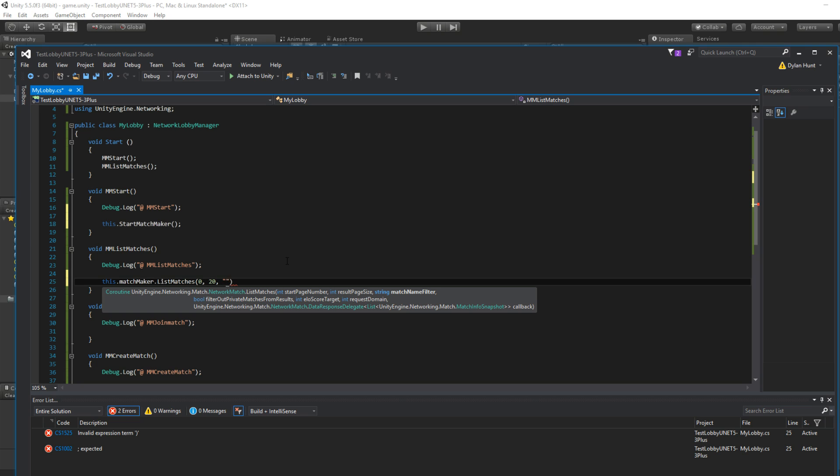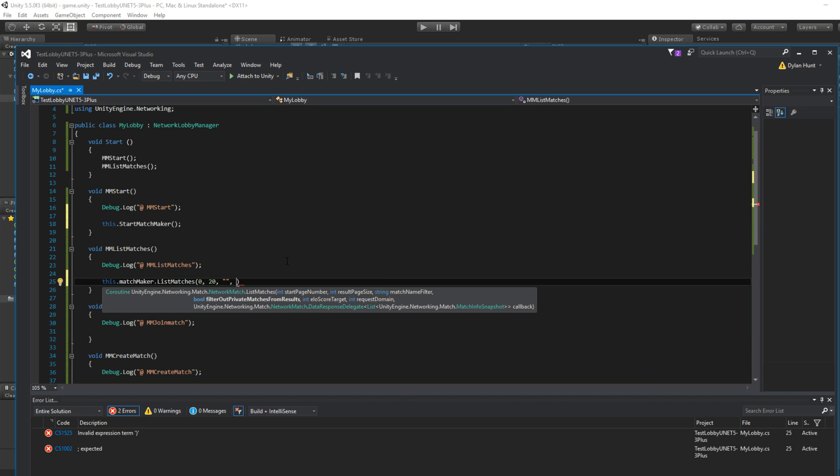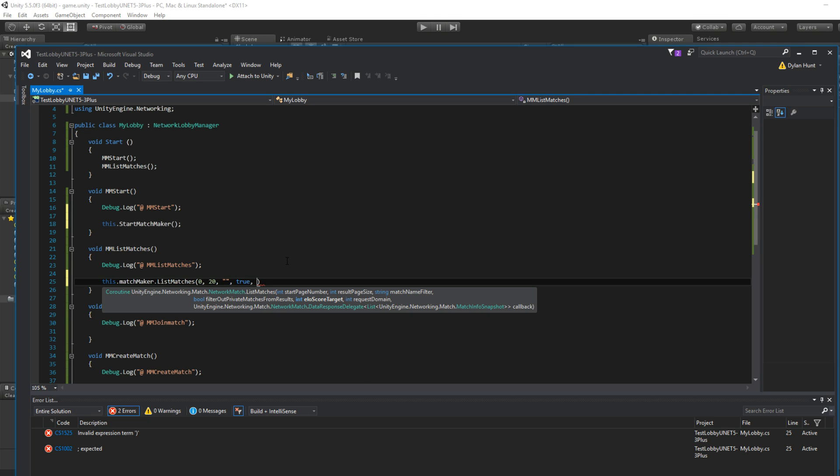Filter. You can actually use wildcards here. So if you want to filter certain games, you can do that. But this is just basic. Let's see. Do we want to filter out private matches? Yeah, if it's private, we don't want to show it. But for most matchmakers, you won't have private anyway. ELL score. We're not using ELL for this. So zero.